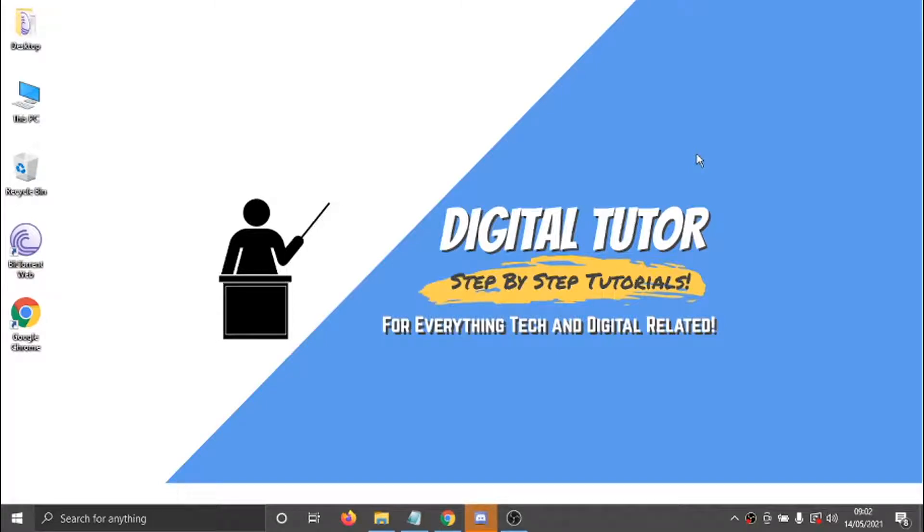Hi guys, what's going on? It's the Digital Tutor here with another step-by-step tutorial. And in today's video, I'm just going to show you how to show what YouTube video you're watching on Discord, on a PC or a laptop.